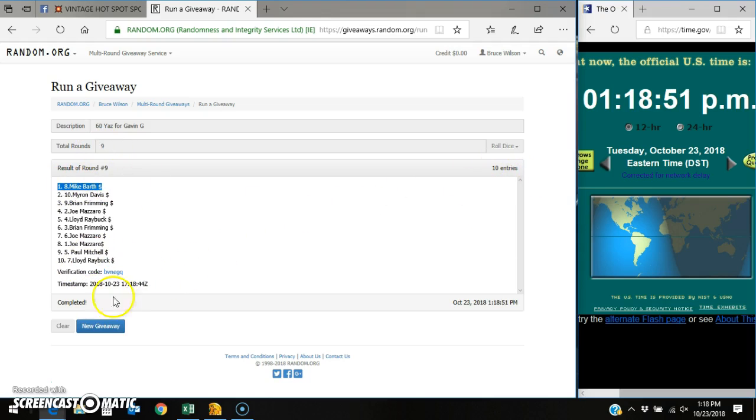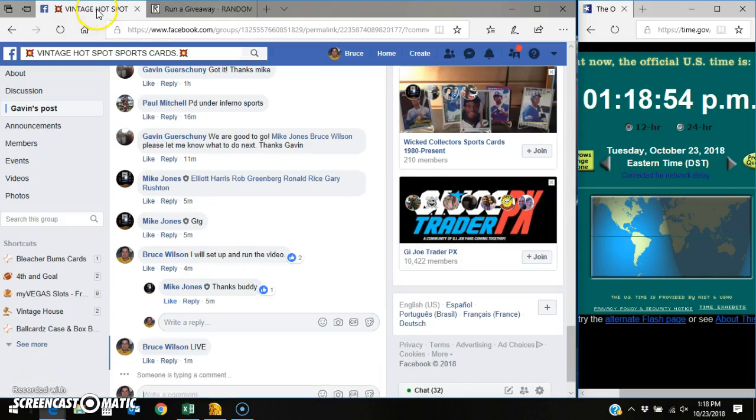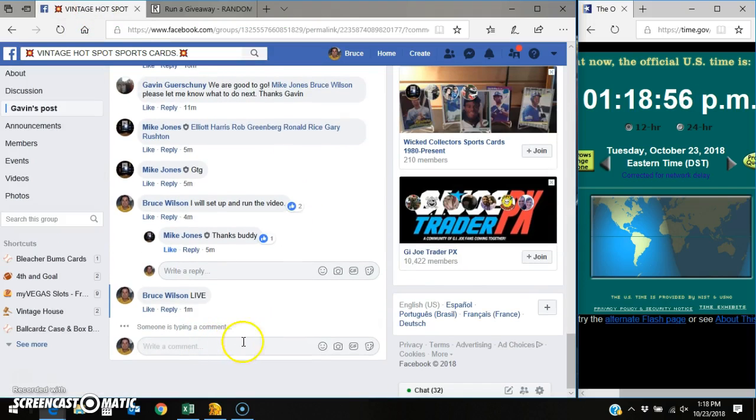Here's your time stamp and verification code. Mike Barth, the eighth spot. Takes it down. We will go done.